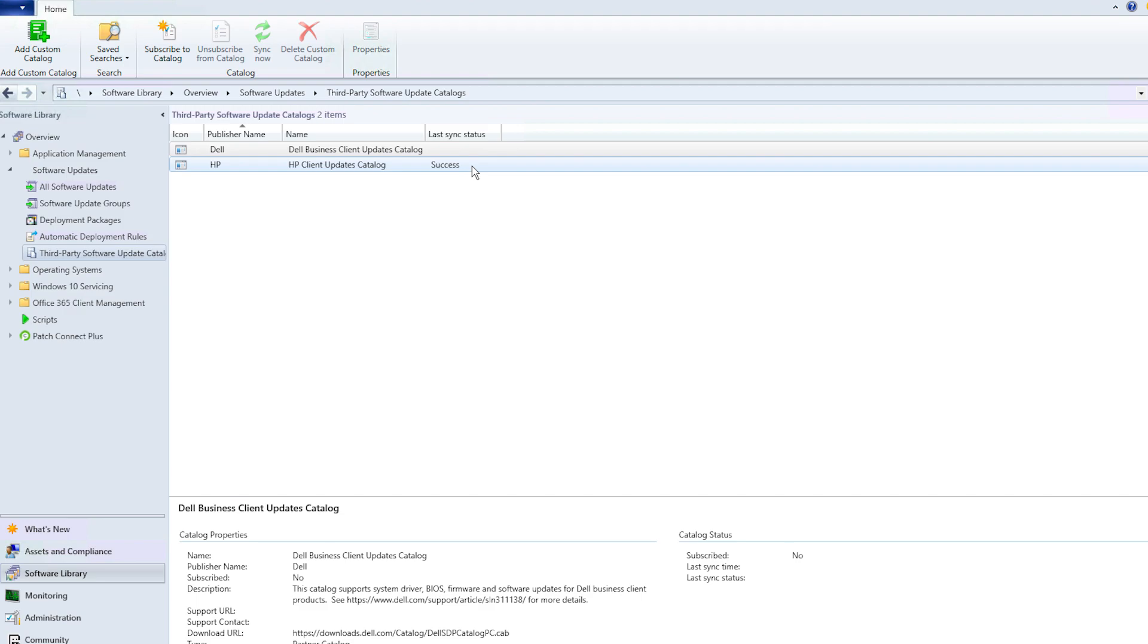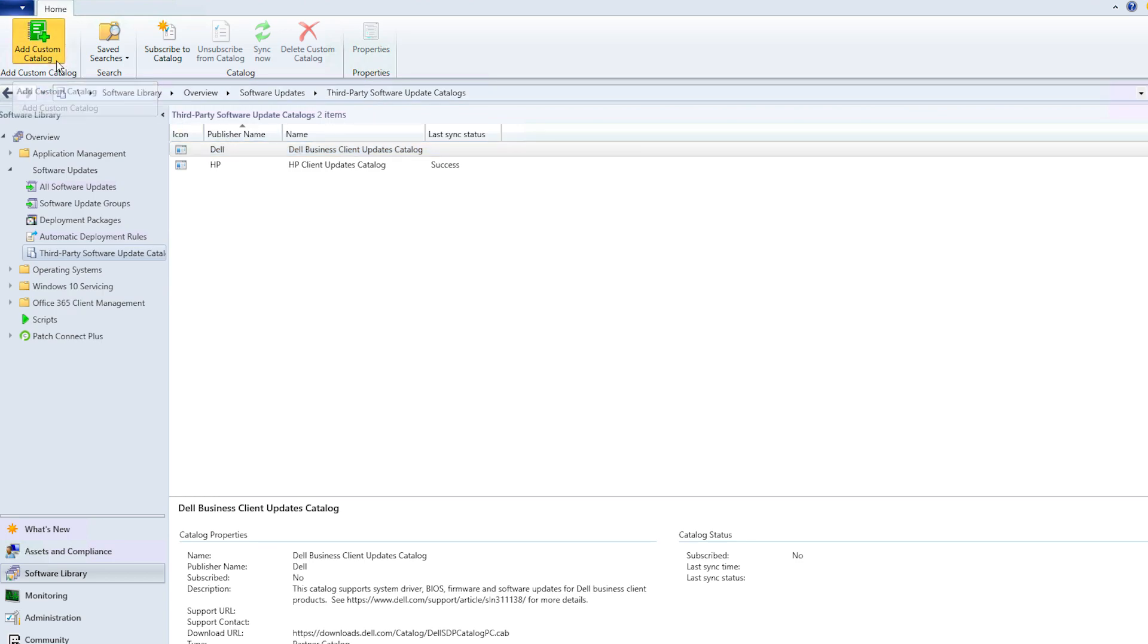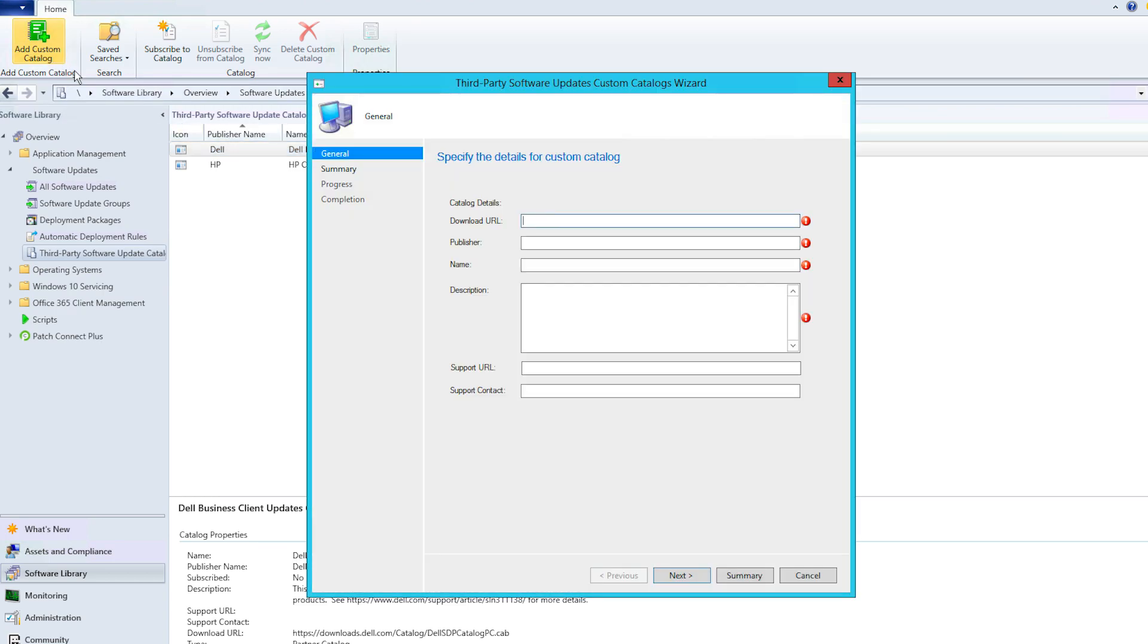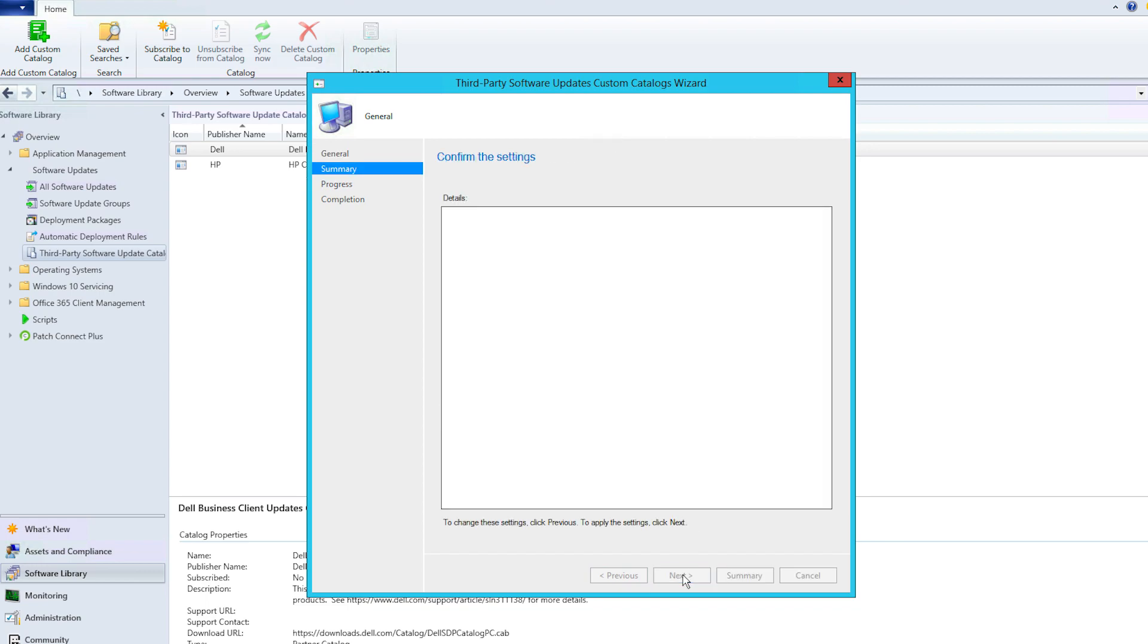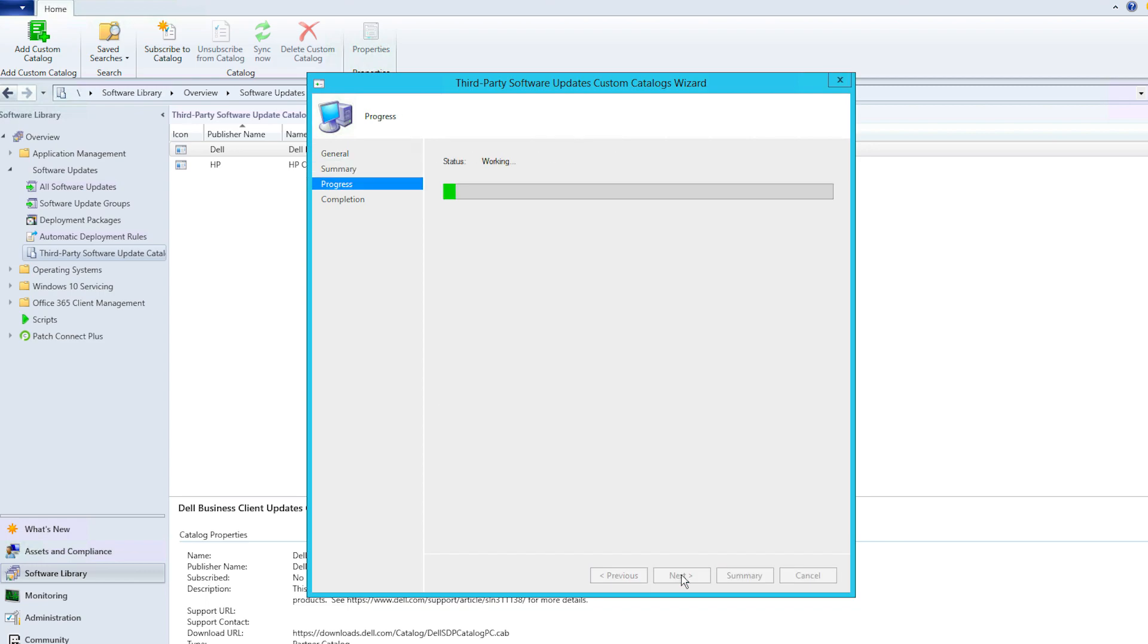The next step will be adding the Patch Connect Plus Update Catalog in the Software Updates tab. Click on the Add Custom Catalog option from the top menu. You can add the Catalog File URL in the Download URL field and specify the required catalog metadata.